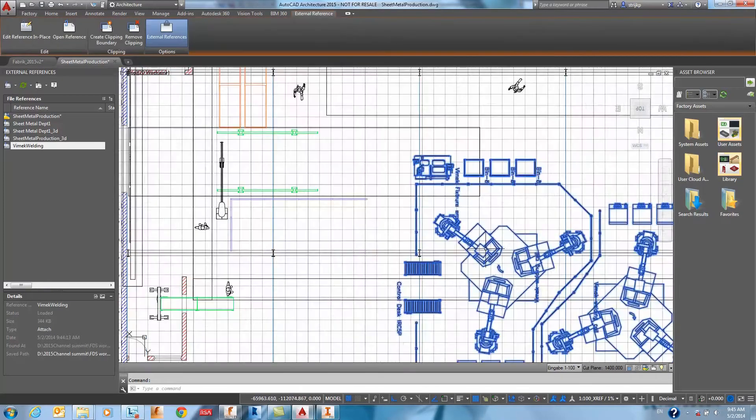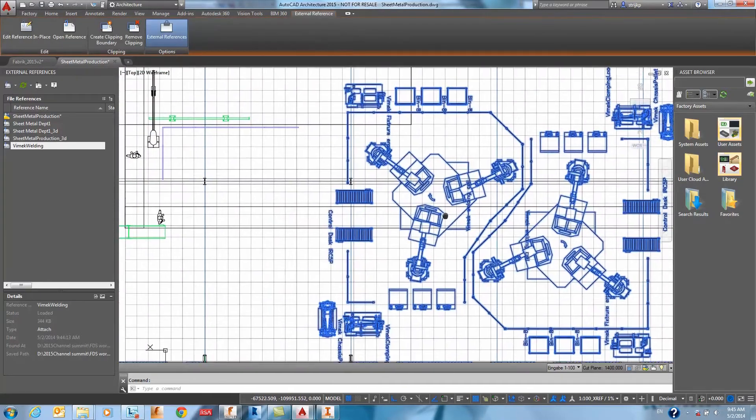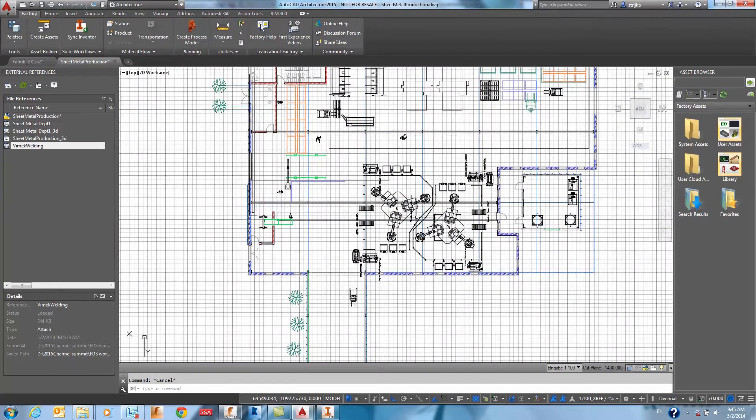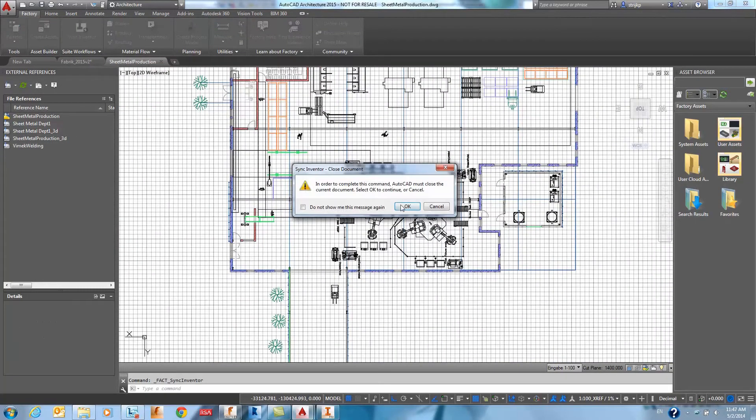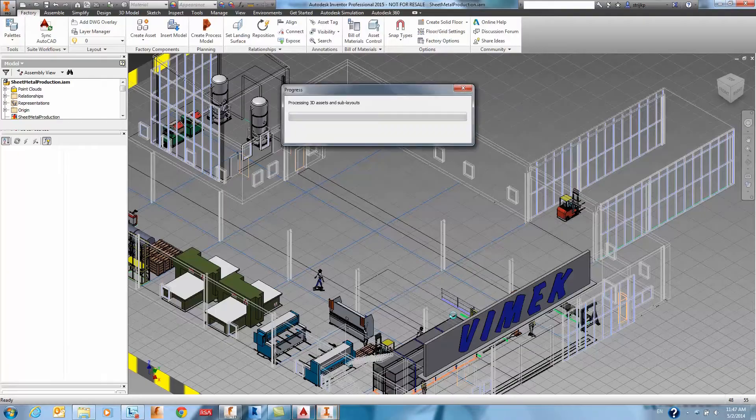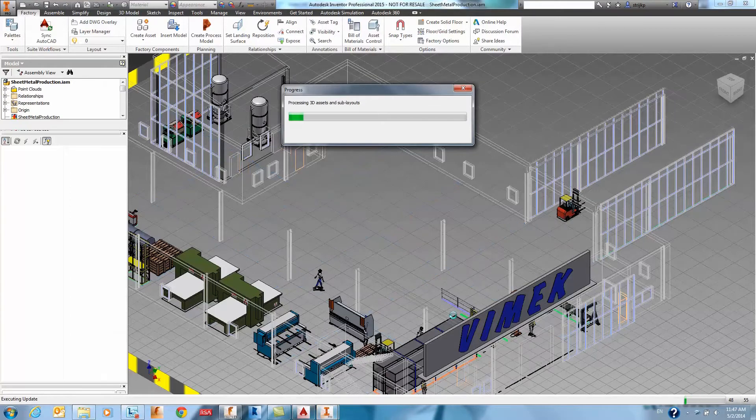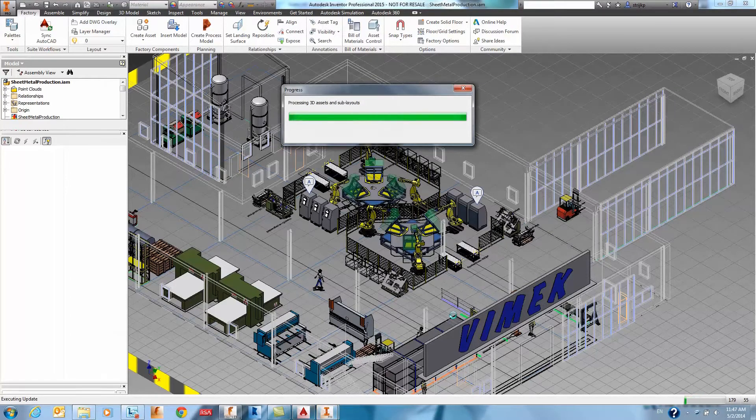Once your layout tasks have been completed, you can then sync to Inventor and each of the 2D representations will be replaced with their 3D representations, allowing you to see a full 3D model based on the 2D layout work you did in AutoCAD.